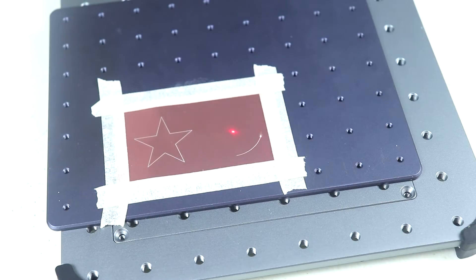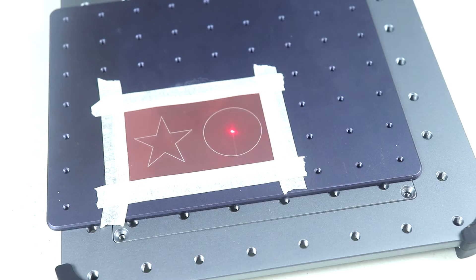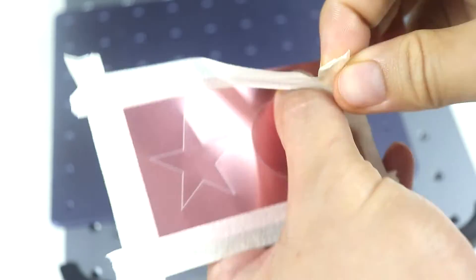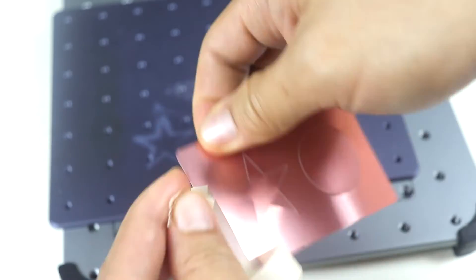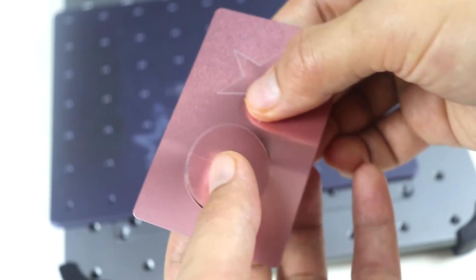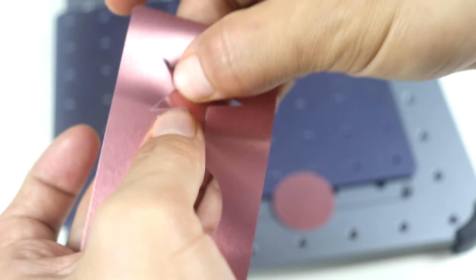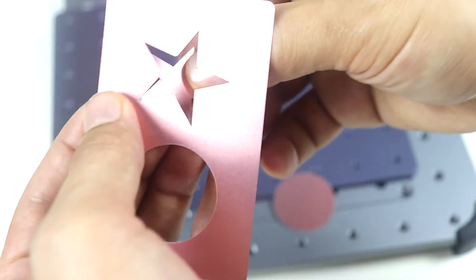And then it can also cut through thin metals. So for this I'm cutting through a thin aluminum card. So as you see it cuts nicely.